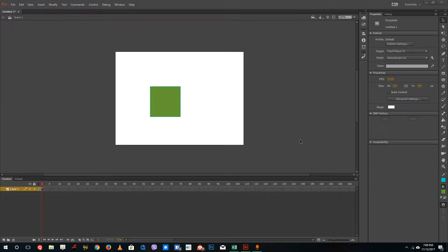Hello YouTube and welcome to Lesson 28 of the Adobe Animate tutorial series. Today we're going to look at how motion tweens work inside of Adobe Animate.